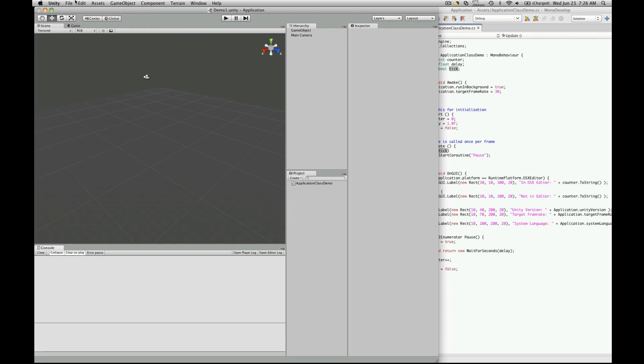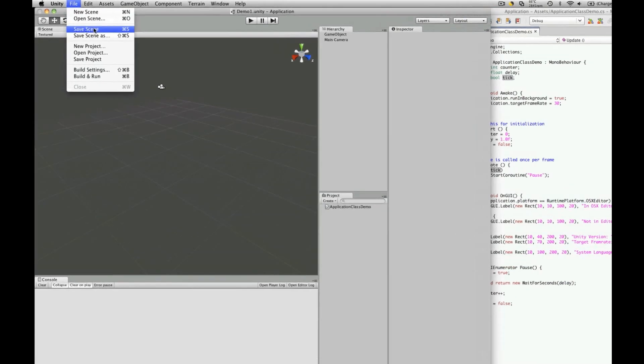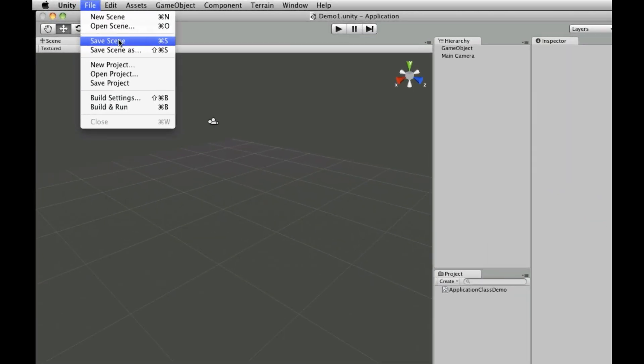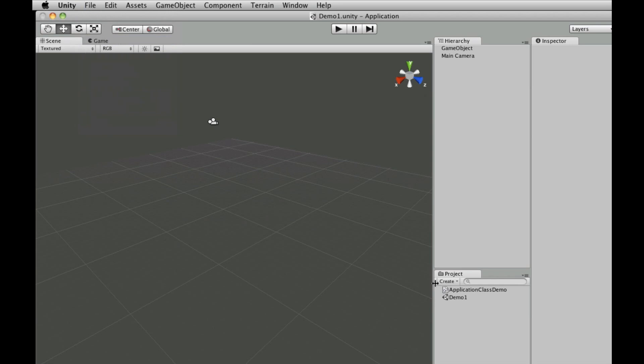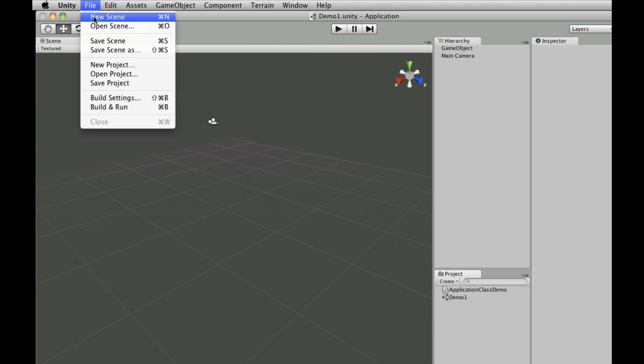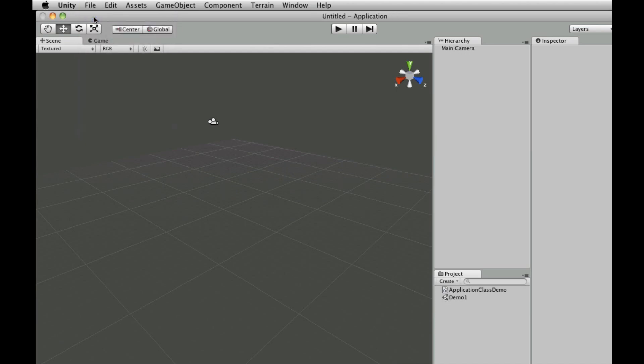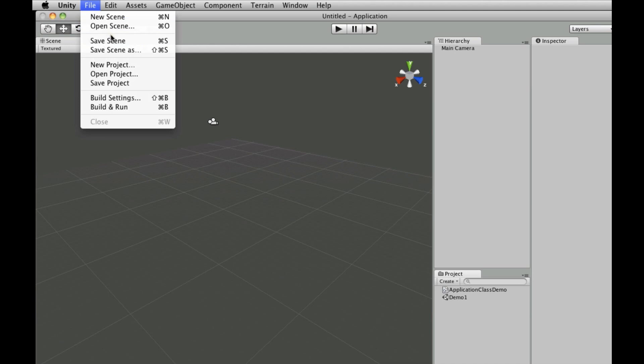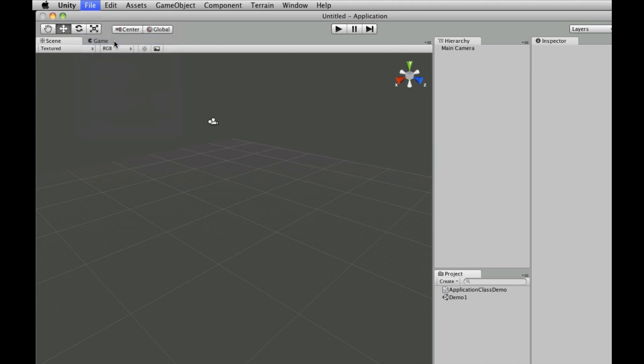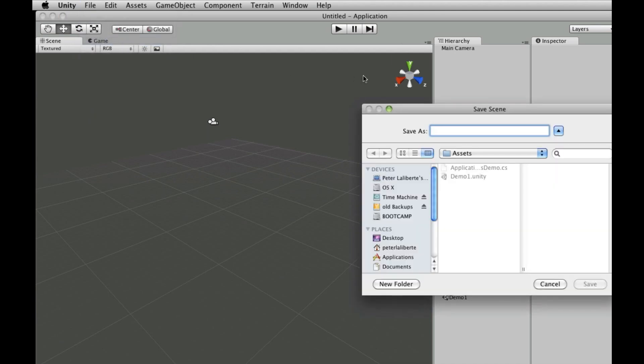If you haven't already, go up to file, click save scene. It's going to ask you to name the scene. Since I've already had the scene before, it used demo 1. But just make sure you have a scene here. Then go up and click new scene, then save the scene again. It's going to ask you where you want to save it. I'm just going to drop it in the assets folder and let's call this one main menu.